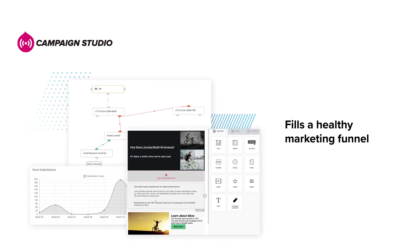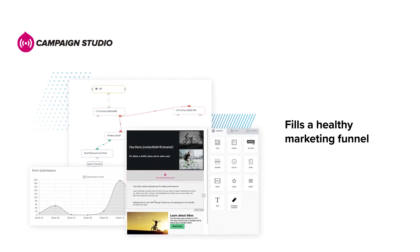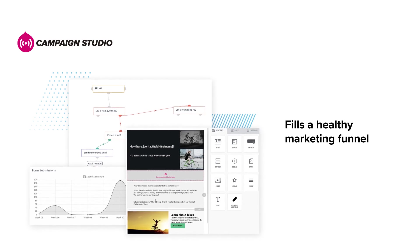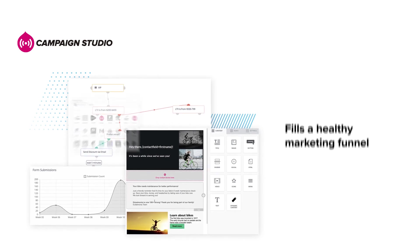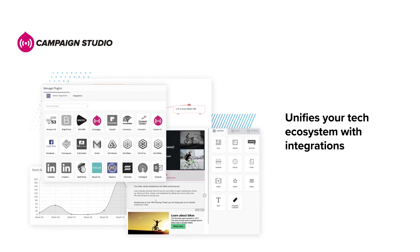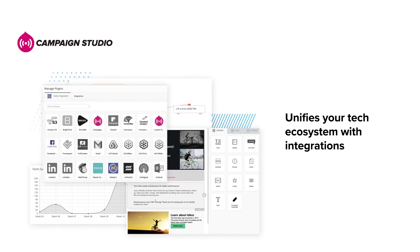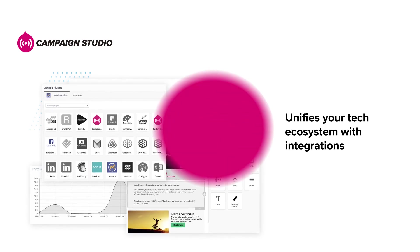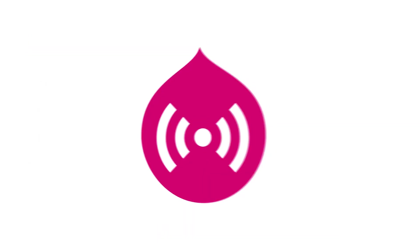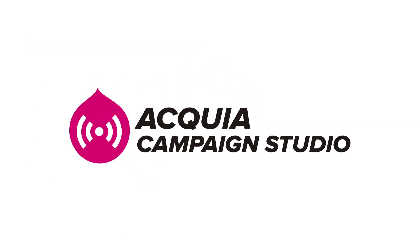It fills a healthy marketing funnel with personalized and engaging content, and it unifies your tech ecosystem through integrations. That's the power of Campaign Studio.